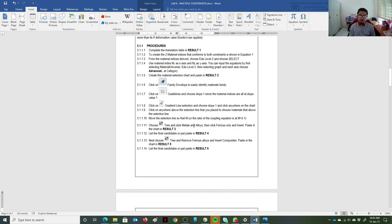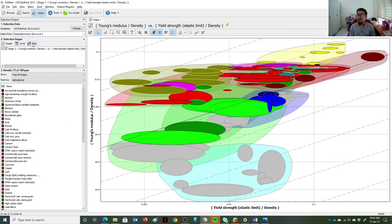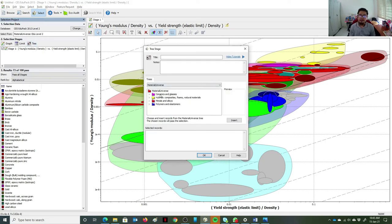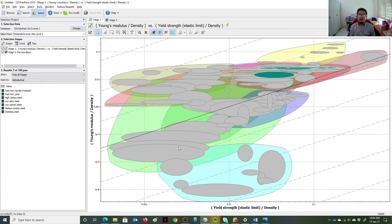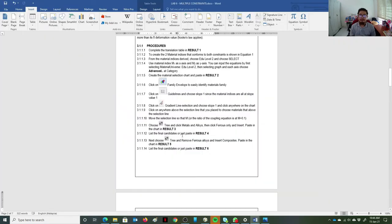Next, we filter for ferrous metals only. I click on the tree, choose 'Metal > Ferrous Metal', then click Insert and OK. We are left with seven ferrous metals that meet the criteria. This means that with the specified constraints, only seven ferrous metals satisfy both the strength and stiffness requirements. You can screenshot the result and list the final candidates on the lab sheet.